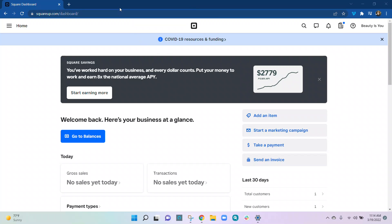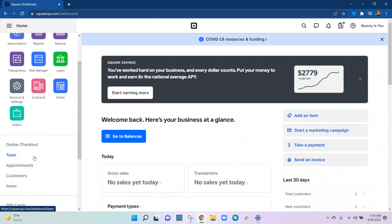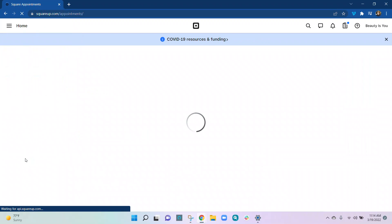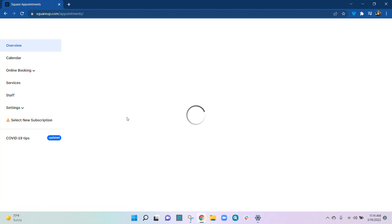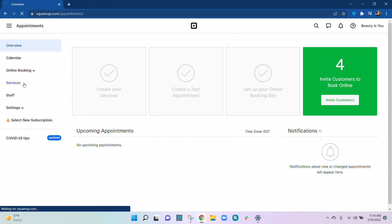We are going to add services to our online store through Square. We'll go to Home, then Appointments. Here is our appointments dashboard. If you have things on your checklists from the beginning they'll all be there, but since this is already an active account those are already done. Now it's just saying invite customers and book online. If we want to add and manage our services, we need to go to Services.